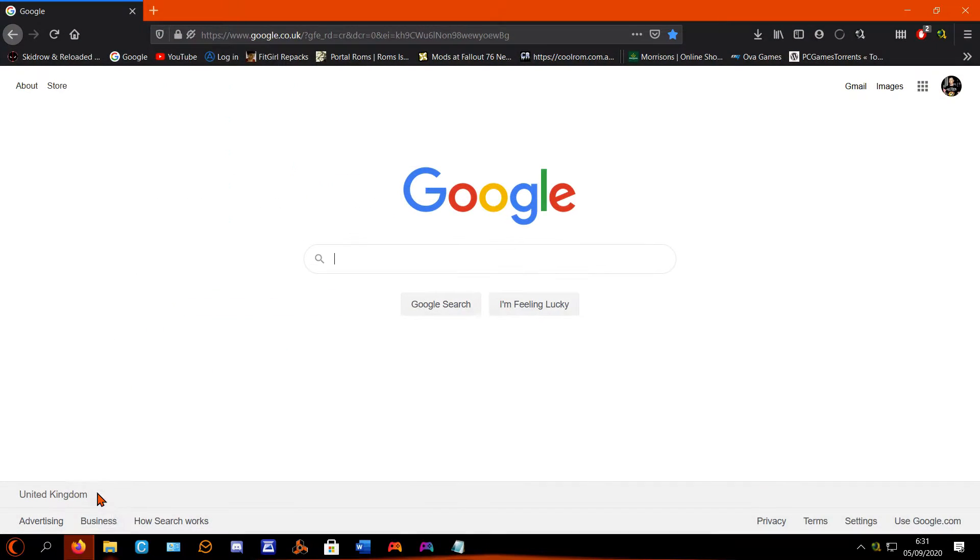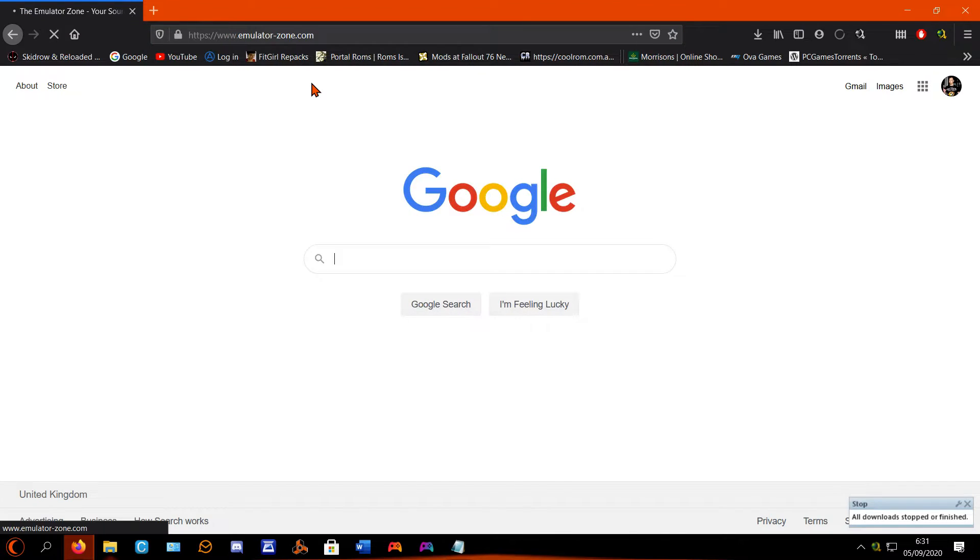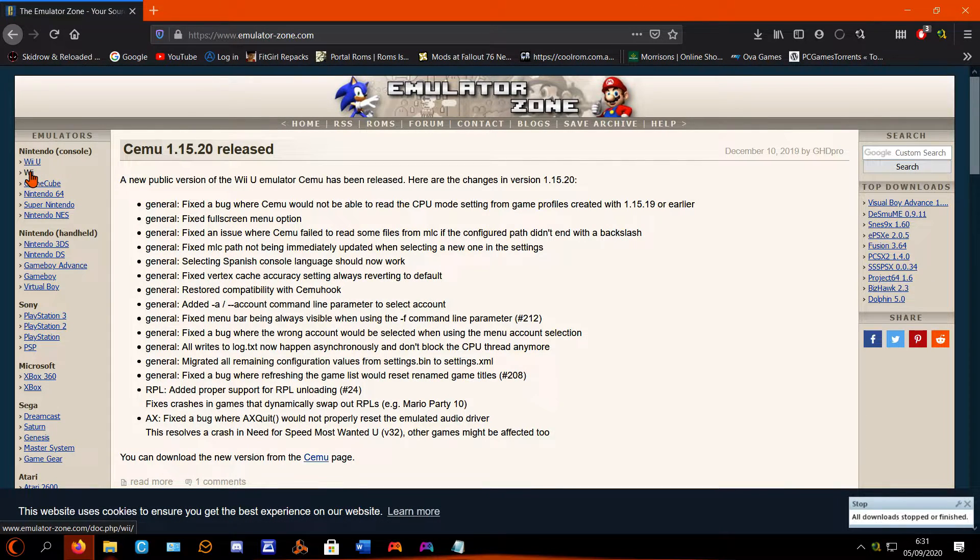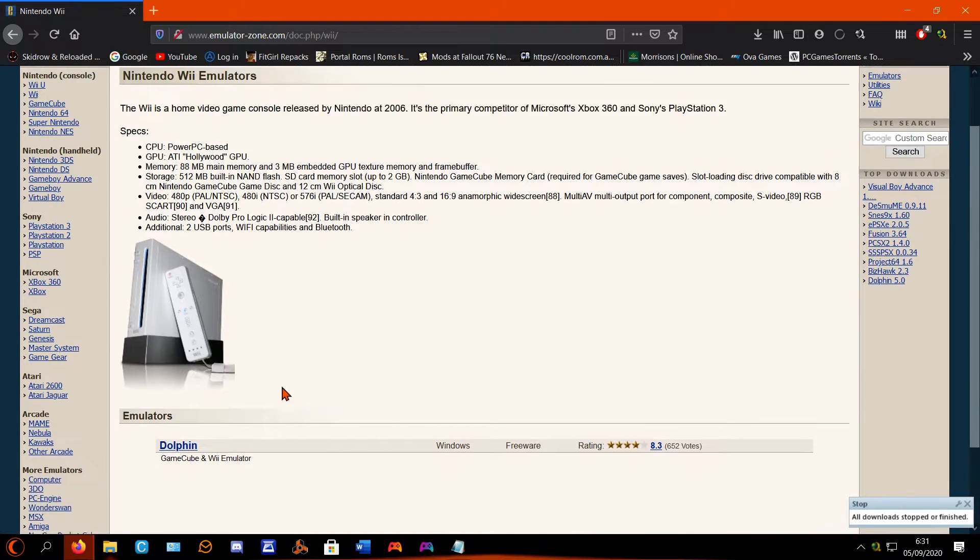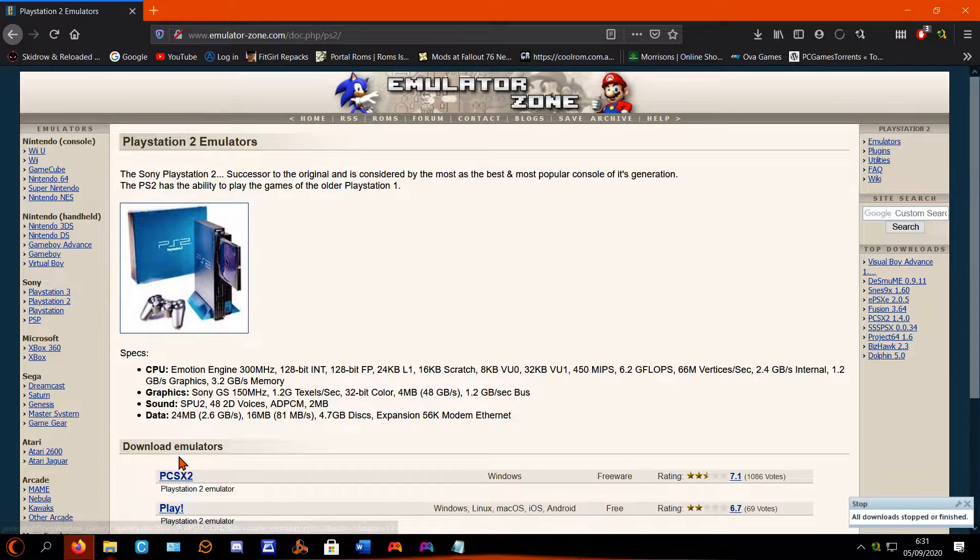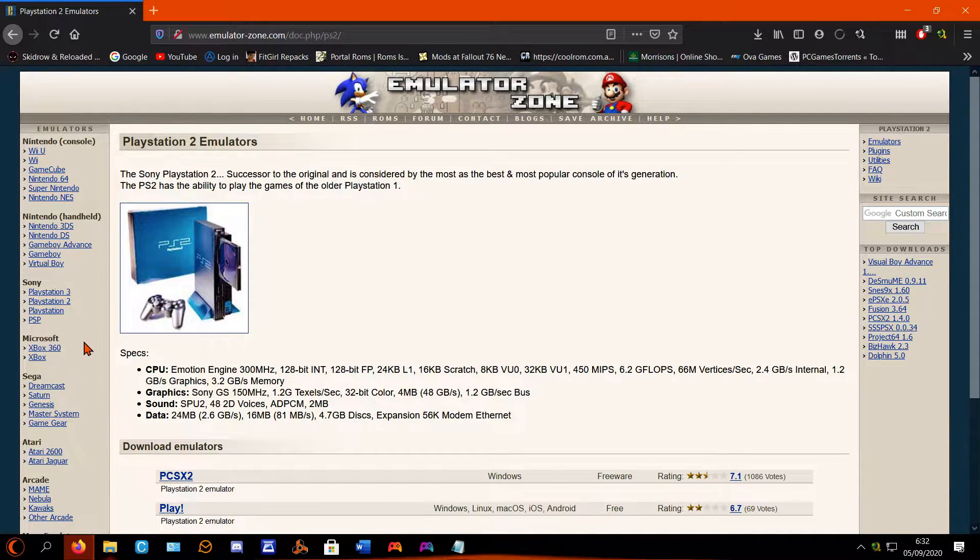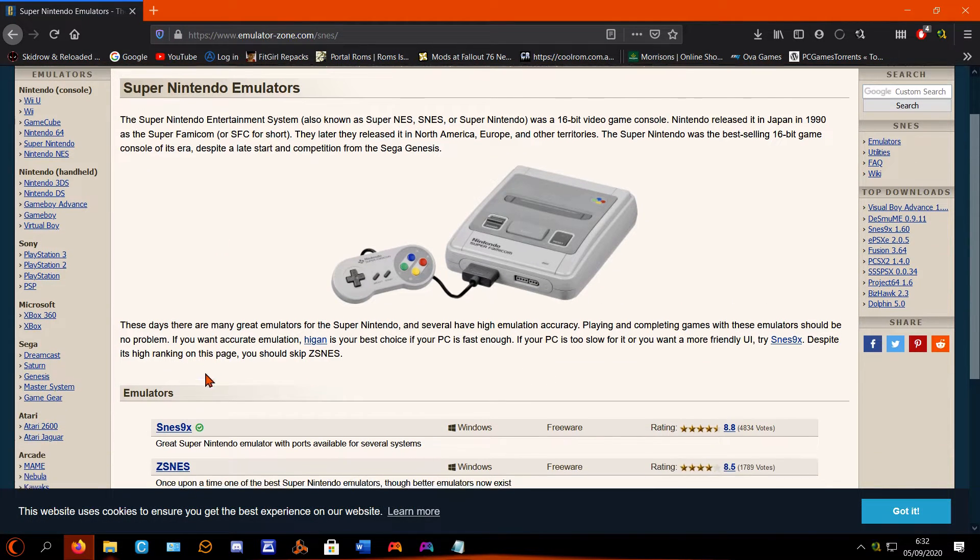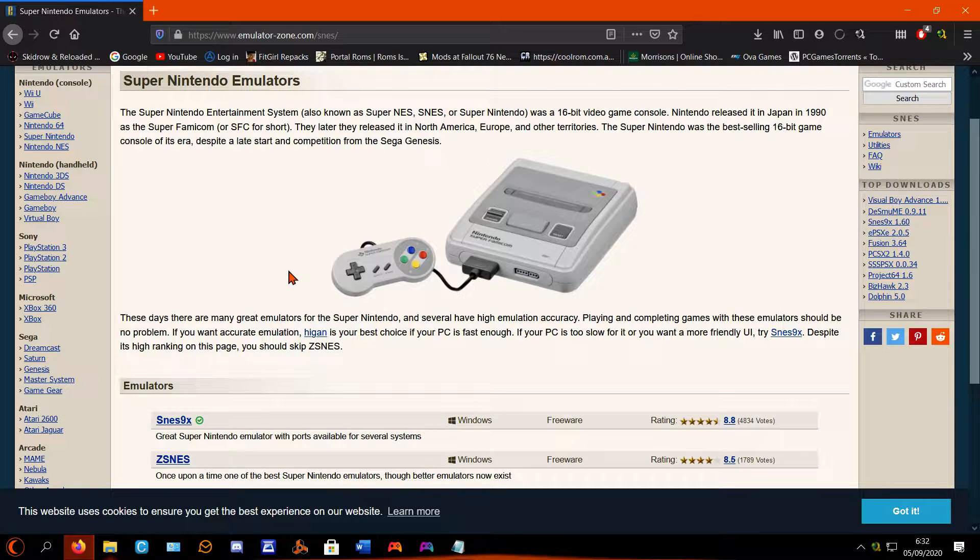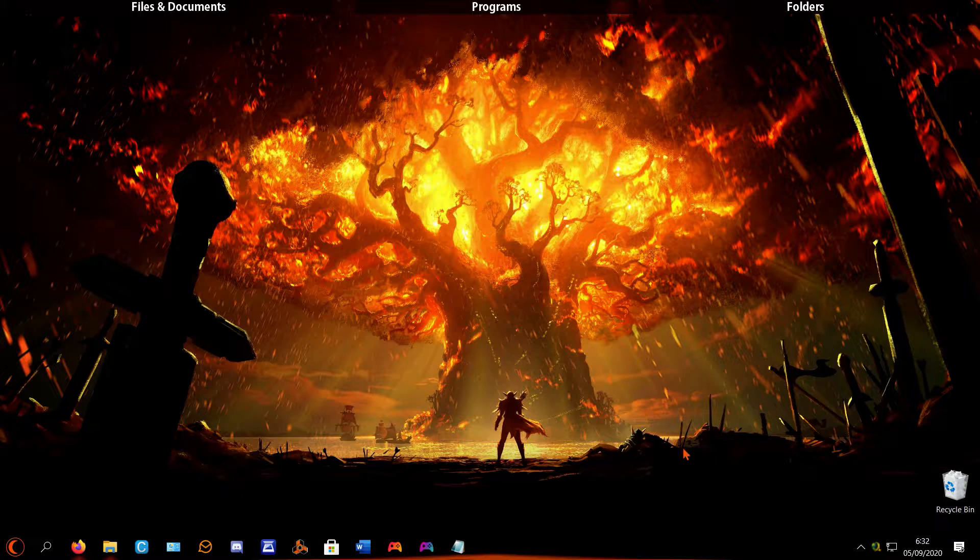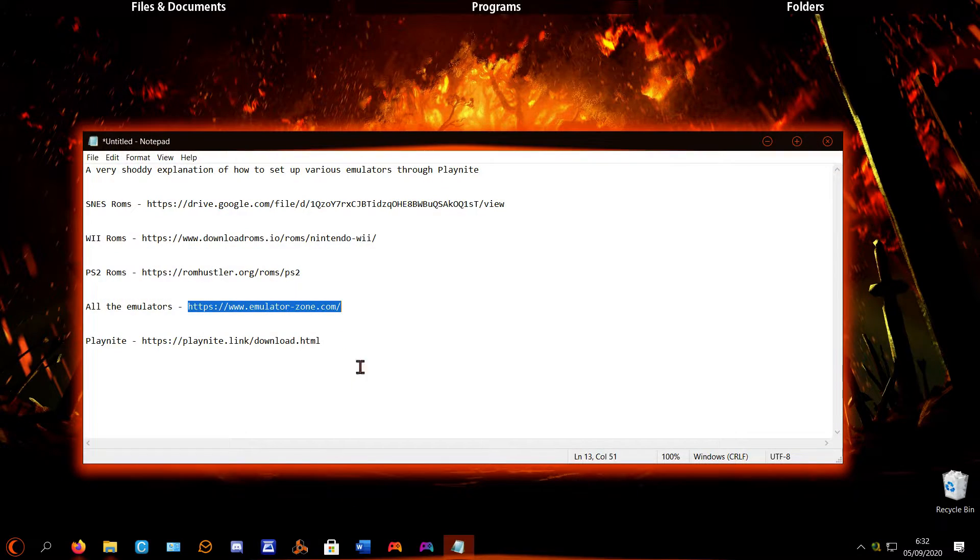Emulator Zone. For Wii it's Dolphin, that one, click that, download that. And for PS2 it's PCSX, you have to go to that one. And SNES, it is SNES9x, that one. Download those and then put them wherever you wish.